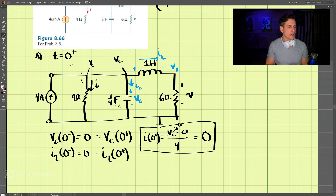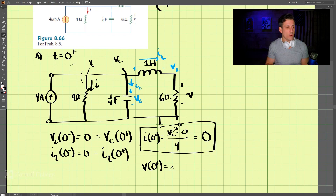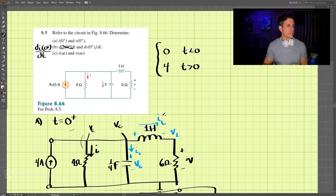The inductor current at 0+ is also 0, so there is no current through the inductor. The voltage V(0+) = IL × R = 0 × 6 = 0 volts. That is our solution to part A: both I(0+) and V(0+) equal 0.